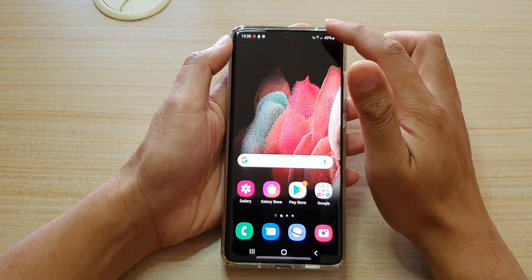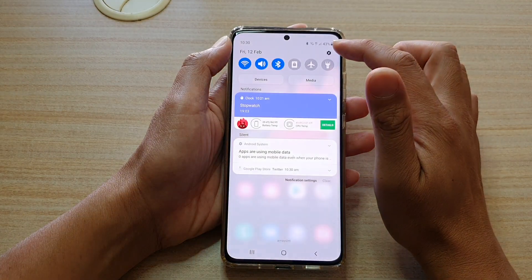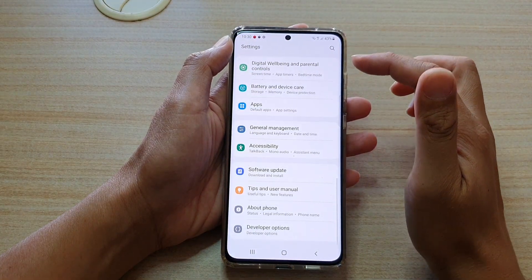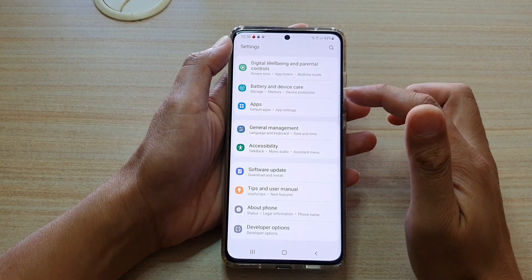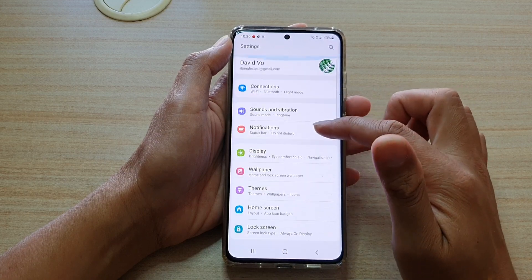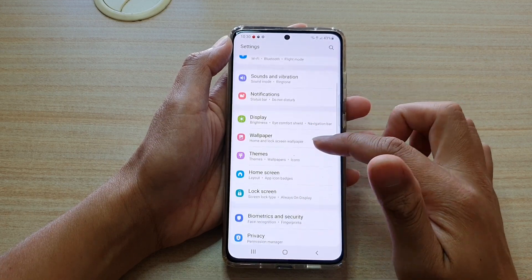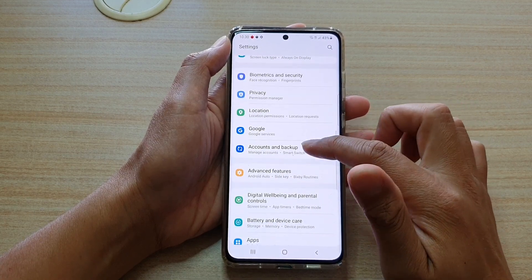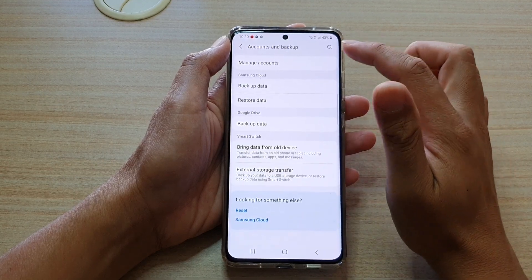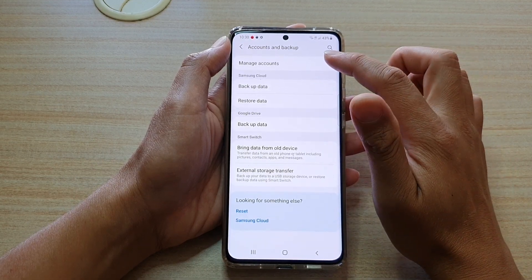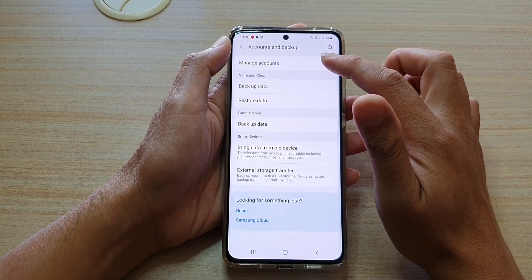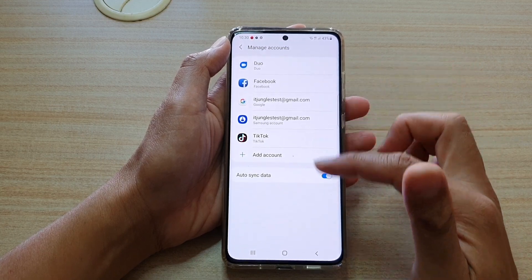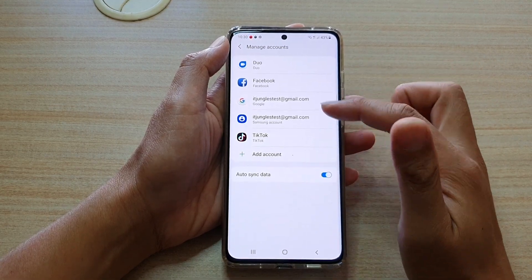If not, you can also swipe down at the top, tap on the settings icon, and then go down into accounts. Find 'Accounts and Backup,' tap on 'Manage Accounts,' and in accounts you can sign in to your Google account.